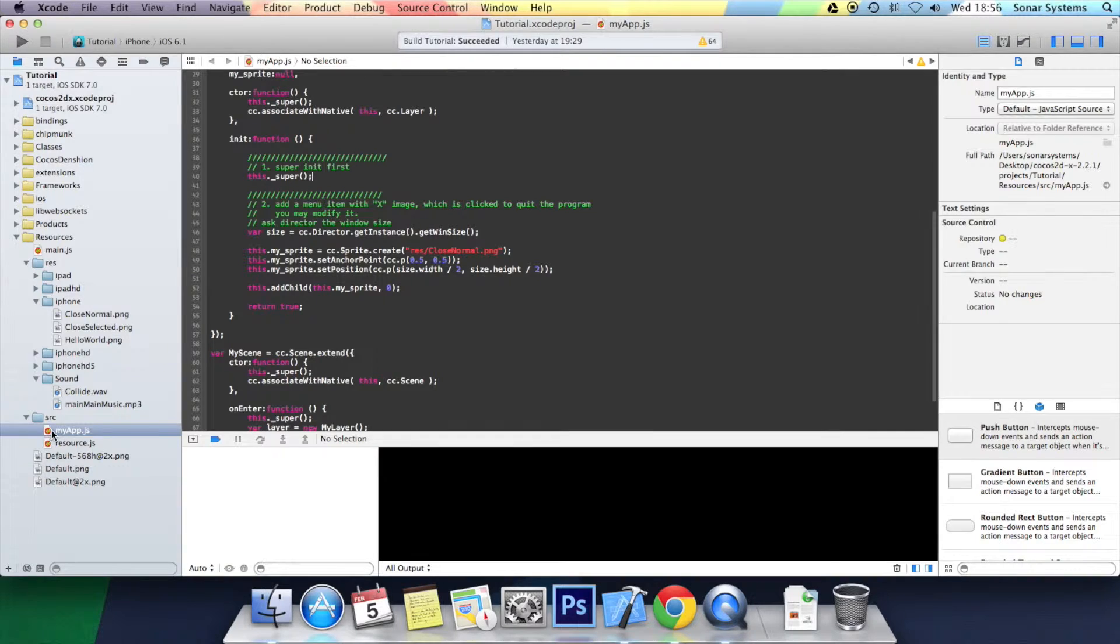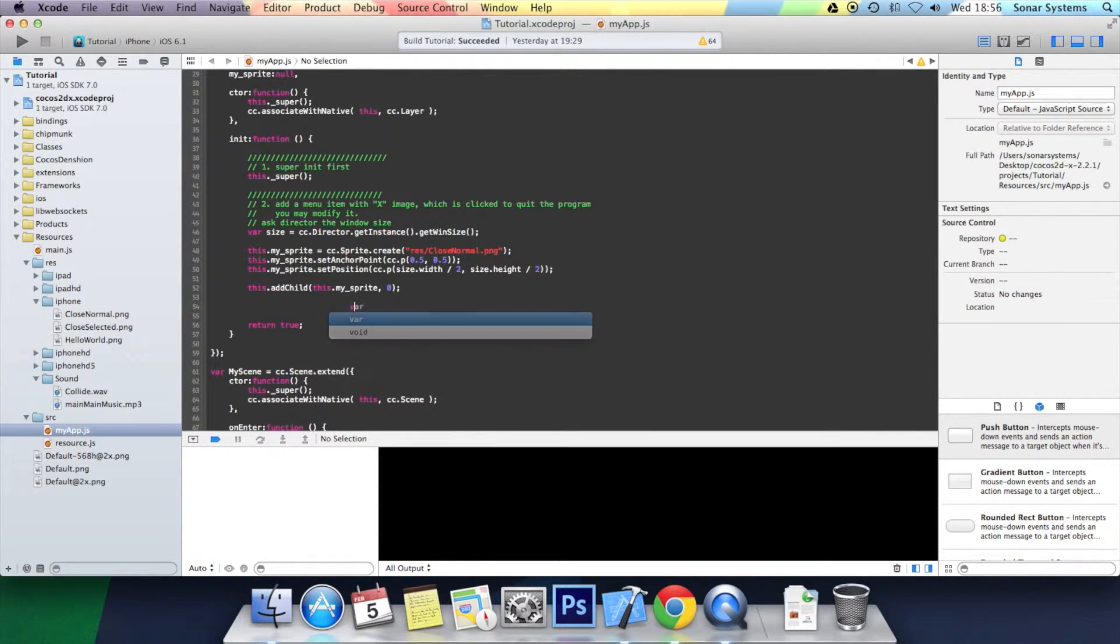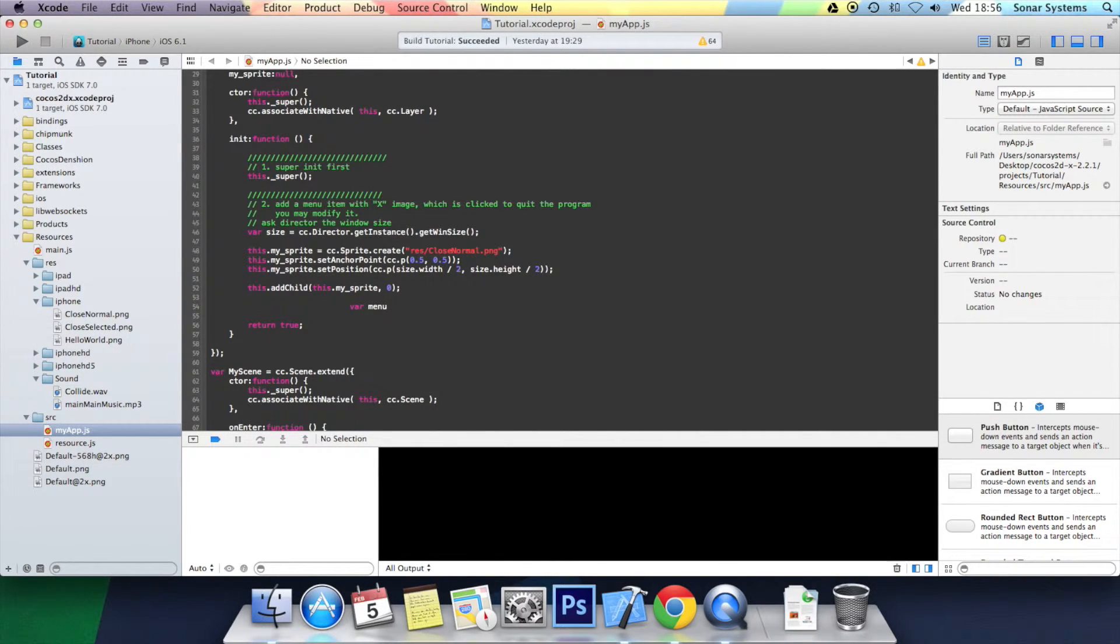If you want this open, you want to go to the myapp.js and simply here I'm going to create a new variable. We're going to call it menu.